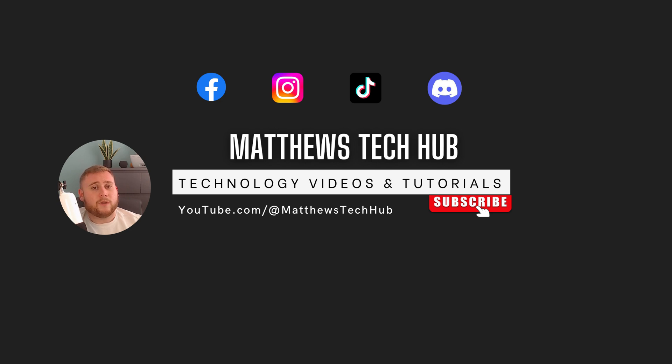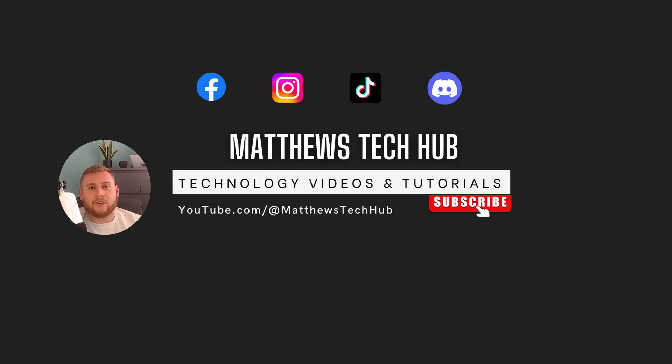So before we do go ahead, my name is Matthew from Matthew's Tech Hub. Welcome back to another video, everyone. Hope you're doing well. So without further ado, let's roll that intro and jump straight into the video.